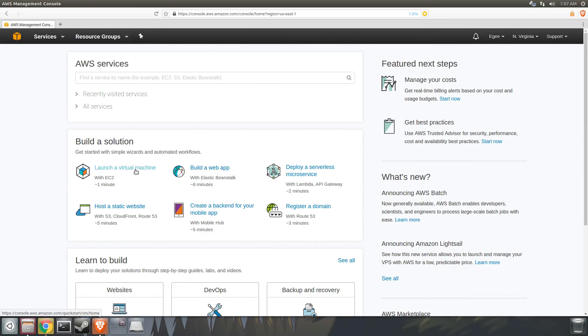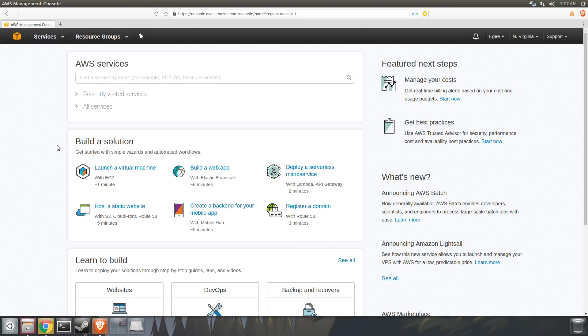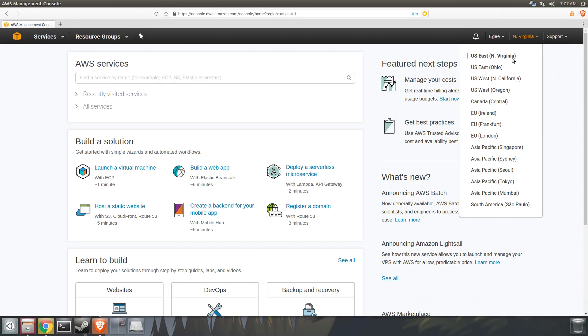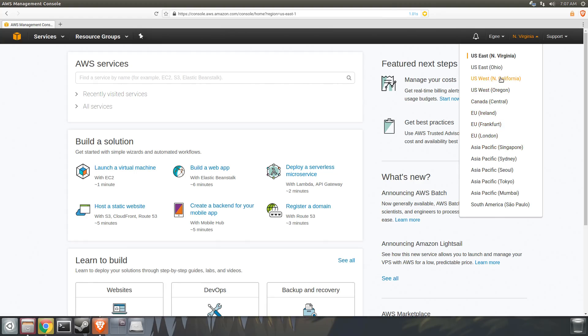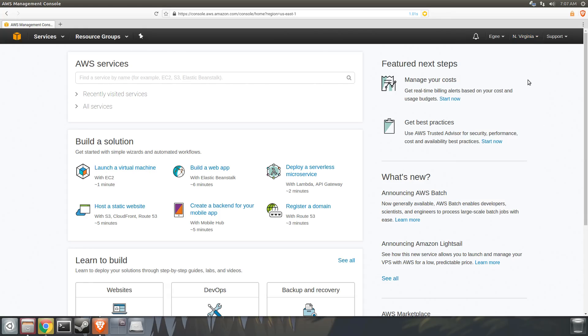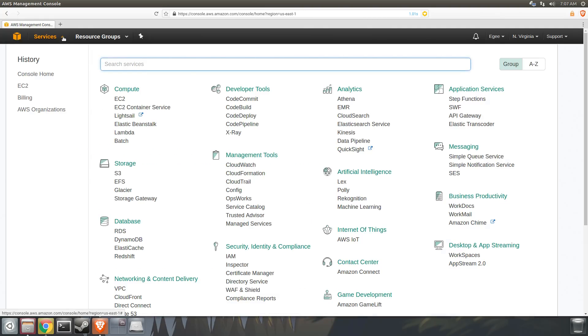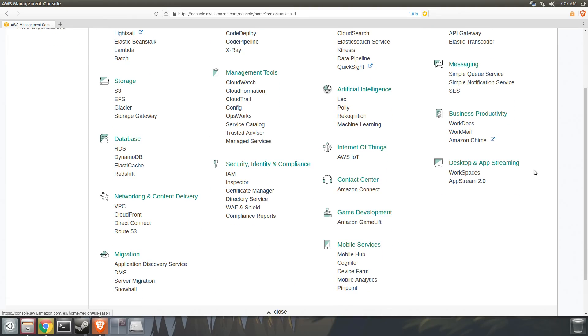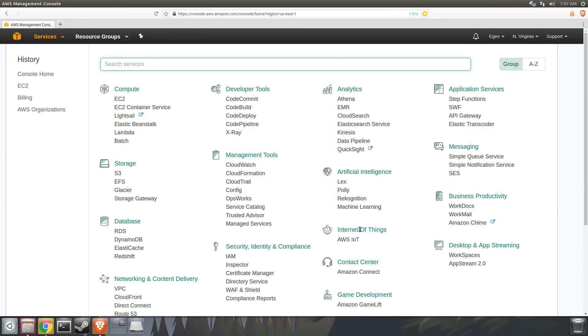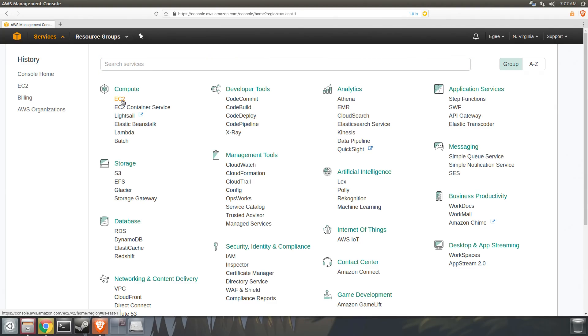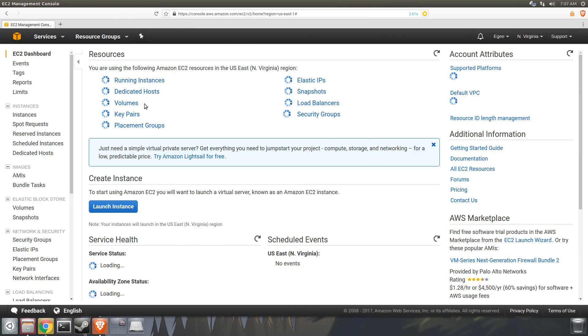When you first log into AWS you should see a dashboard like this one. AWS dashboards are pretty busy with a lot of information, but the first thing you want to look at is your region. Make sure you're working out of a region that is geographically close to where you are located. The dashboard has a lot of information and wizards, but we're going to be talking about EC2s here. If you look at all the services AWS provides, it's really easy to get overwhelmed. We're going to be focusing on the Compute section, specifically EC2, not the EC2 container service.